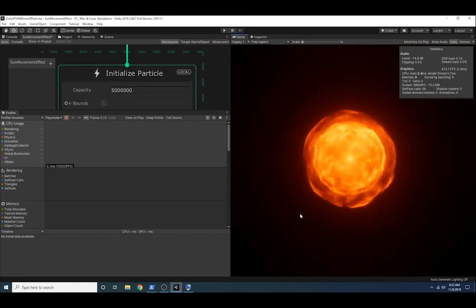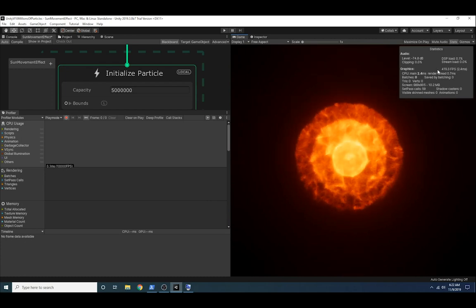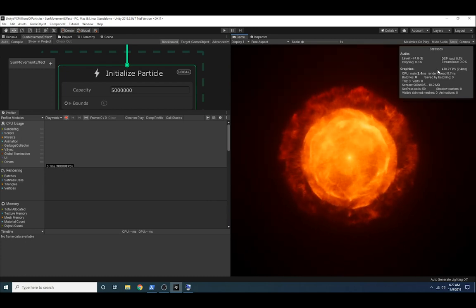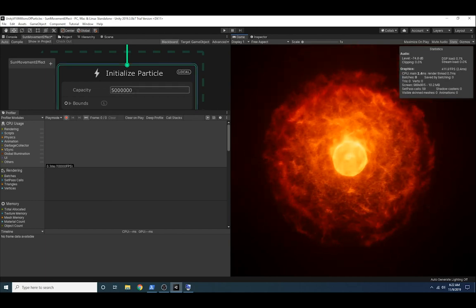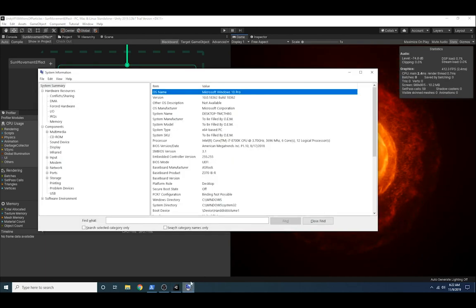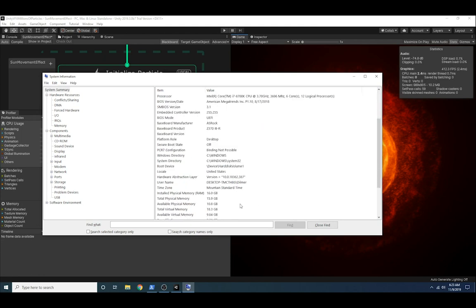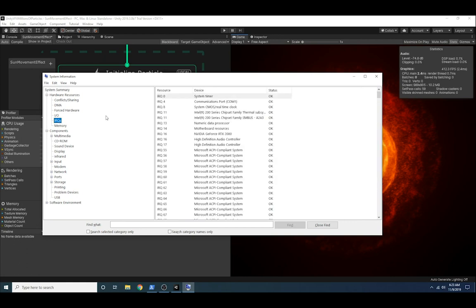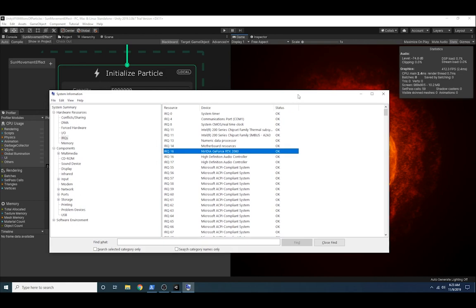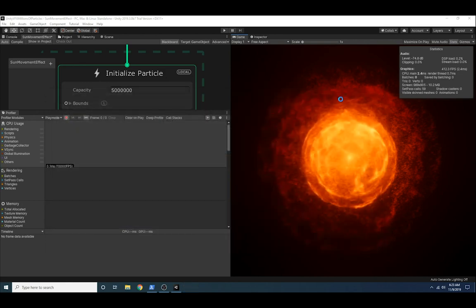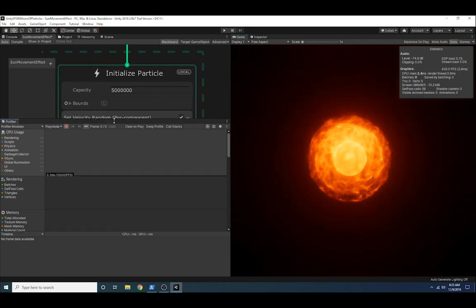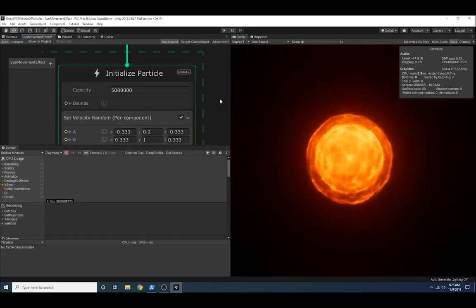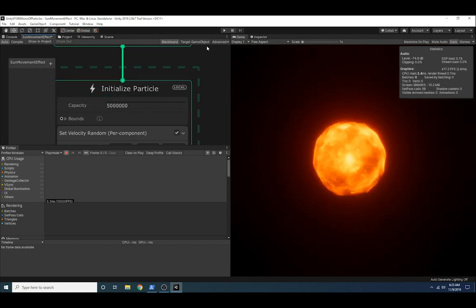I'm ready to show you how this performs on my PC. I have the statistics open just like I did on the previous part. Also the profiler and the capacity of particles. I want to show you some of the stats on this computer. I have an Intel Core i7, 3.7 gigahertz, 6 cores. This machine doesn't have as much RAM, only 16 gigs, but it has a pretty beefy graphics card, the NVIDIA GeForce RTX 2080. That's way better than what I have on my MacBook Pro.